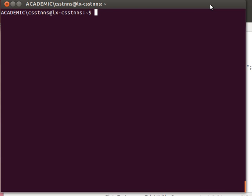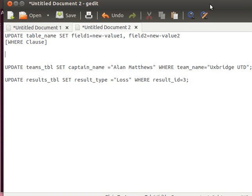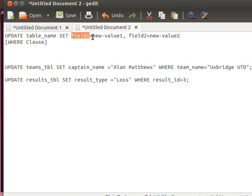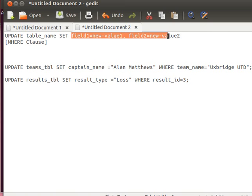We took advantage of it when we learned about the select statement, and now we can take advantage of it and modify that record and change the team captain's name. The syntax for the update statement looks like this: you have UPDATE, which is a keyword, table name, and then you SET which field to the new value. You can set more than one field at the same time.